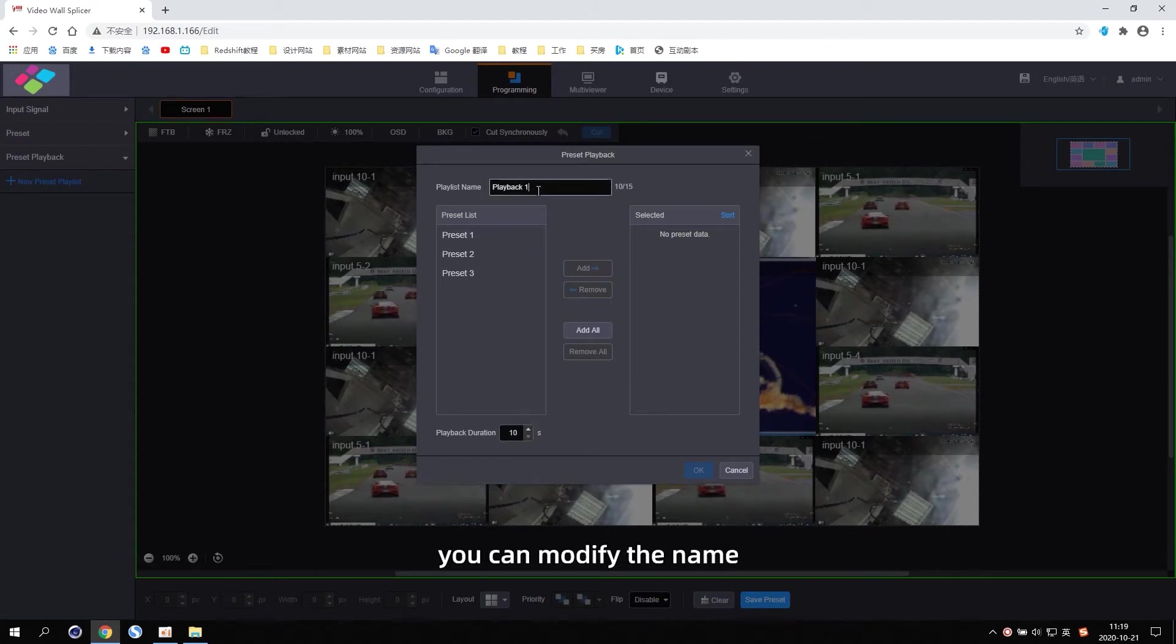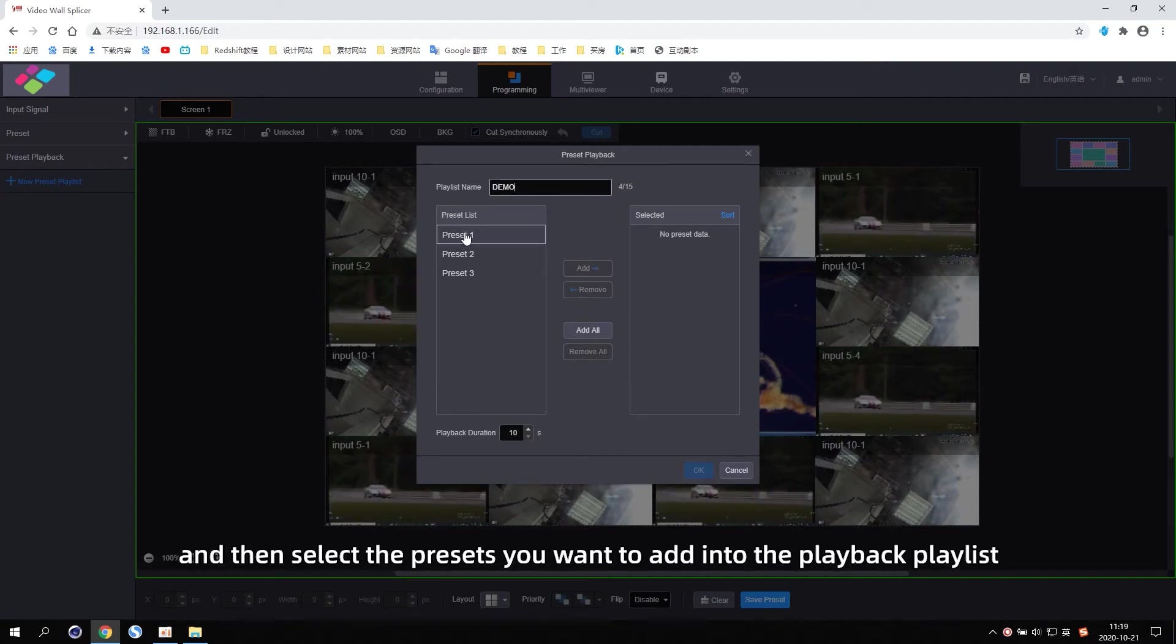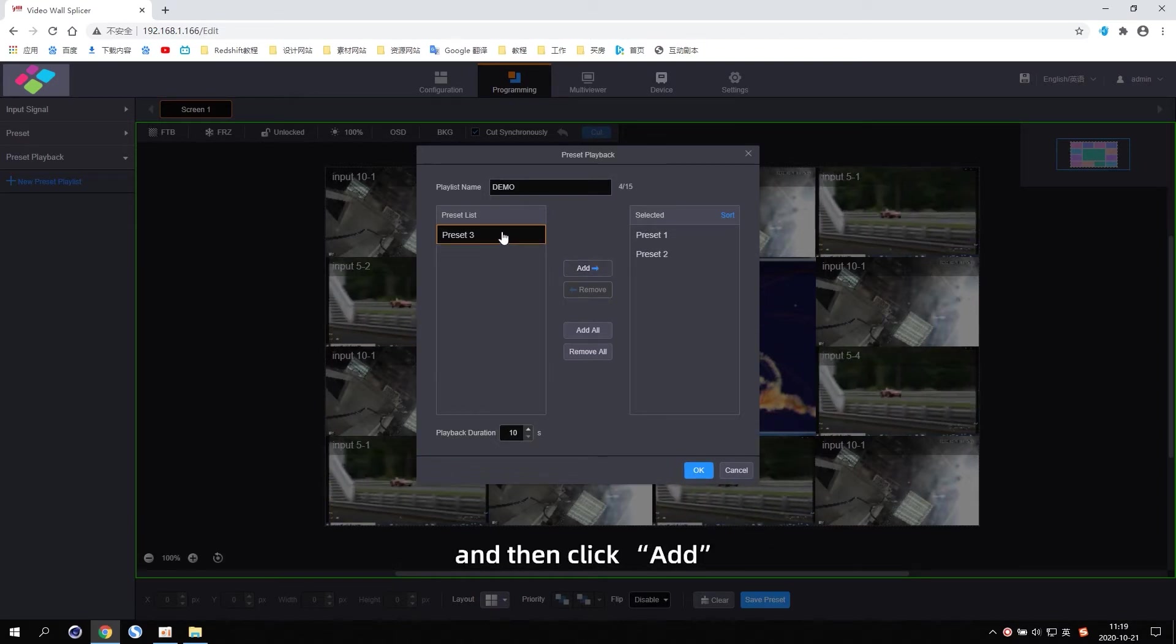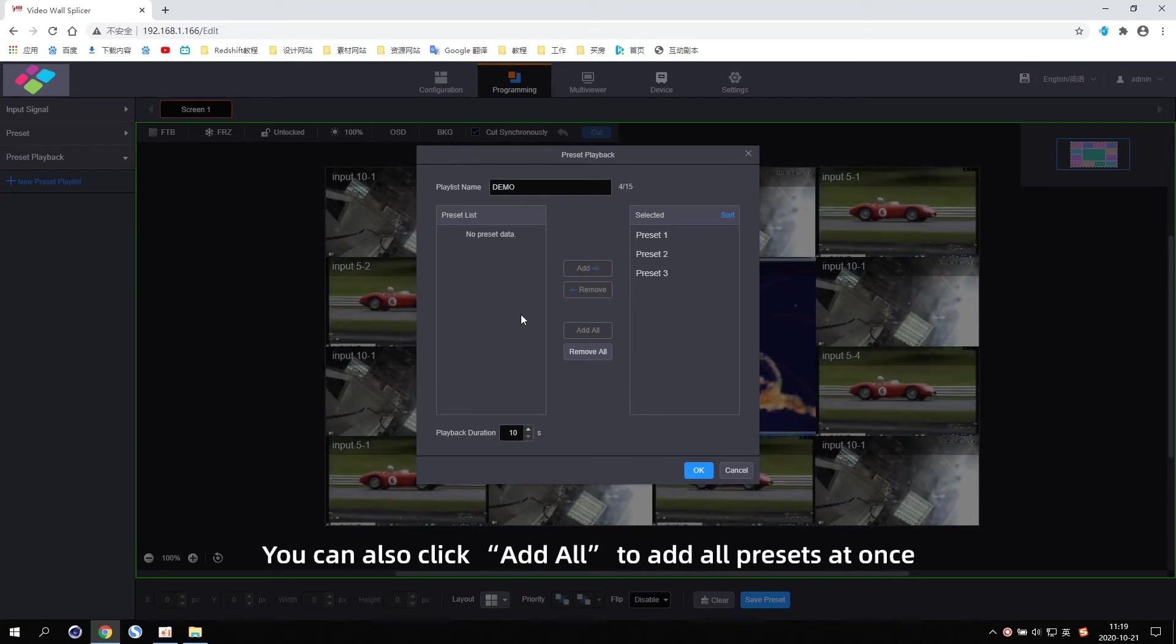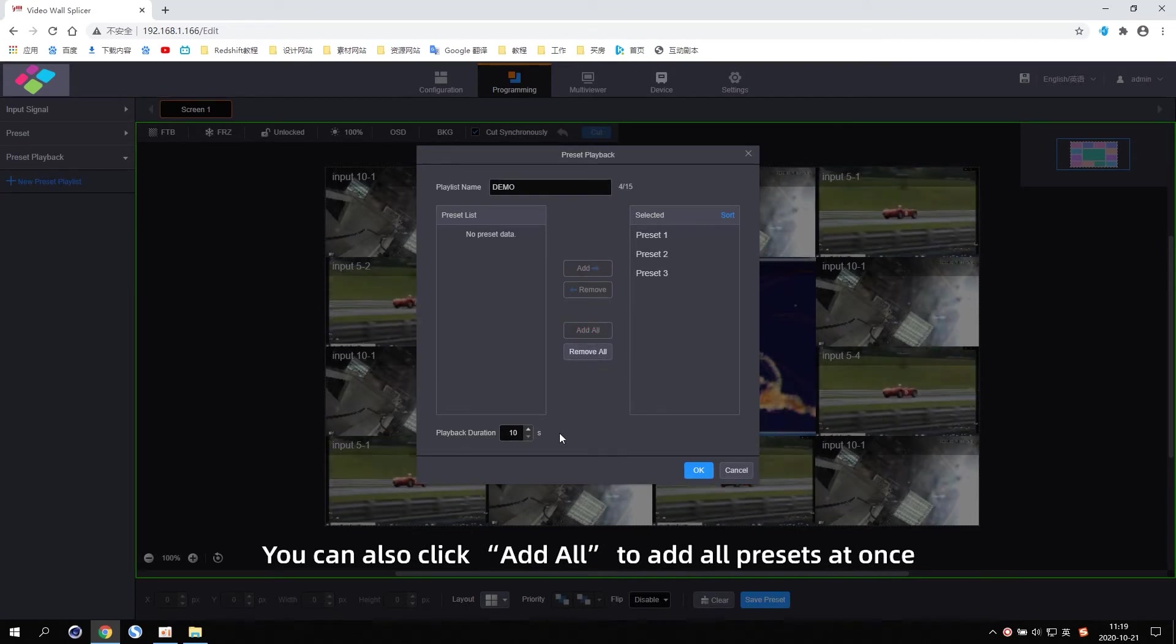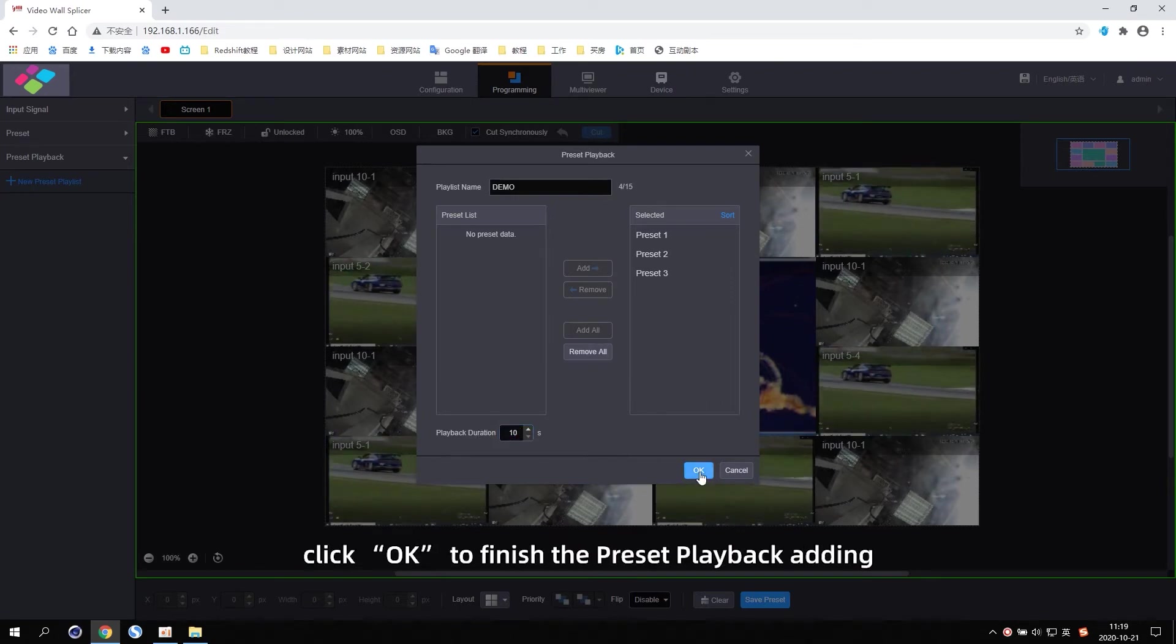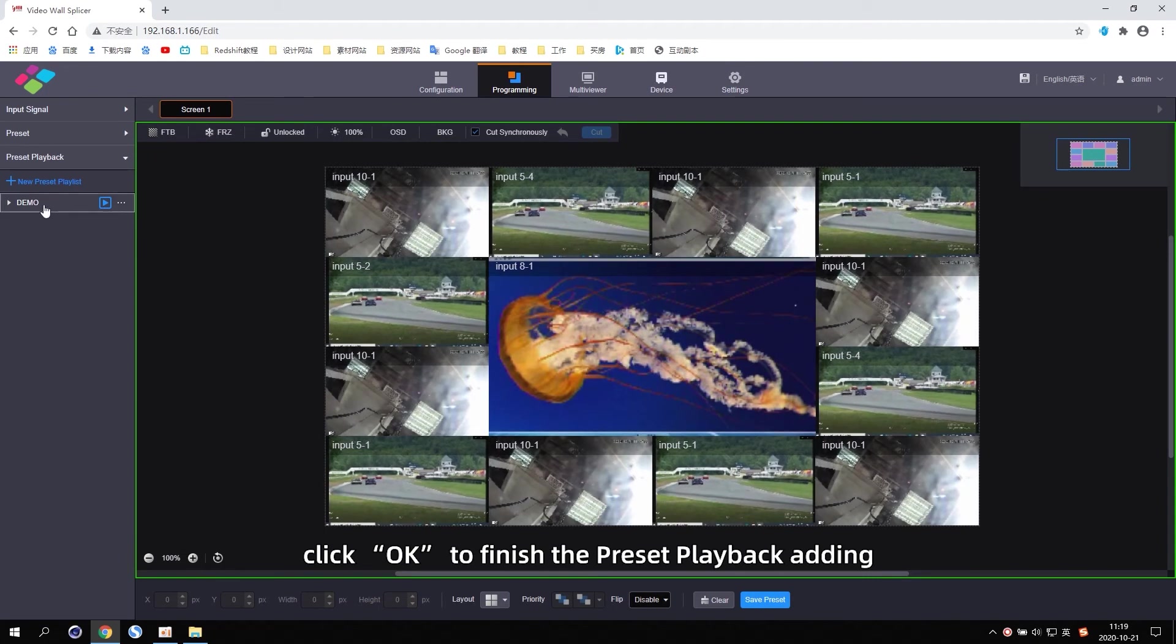You can modify the name. Here we use Demo as an example, and then select the presets you want to add into the playback playlist, and then click Add. You can also click Add All to add all presets at once. After setting the playback duration, click OK to finish the Preset playback heading.